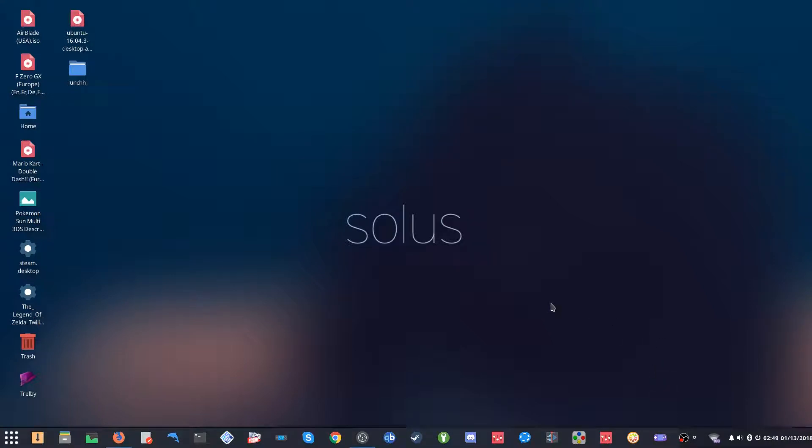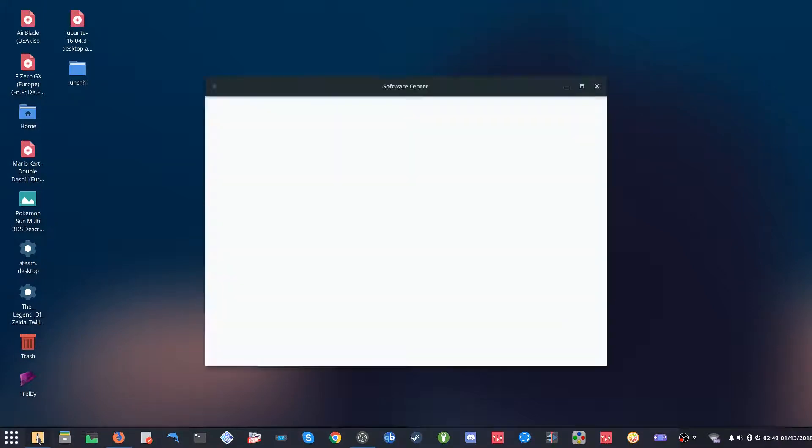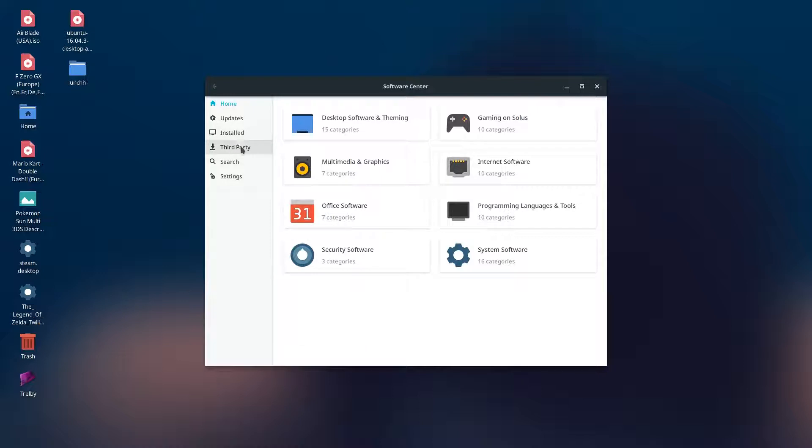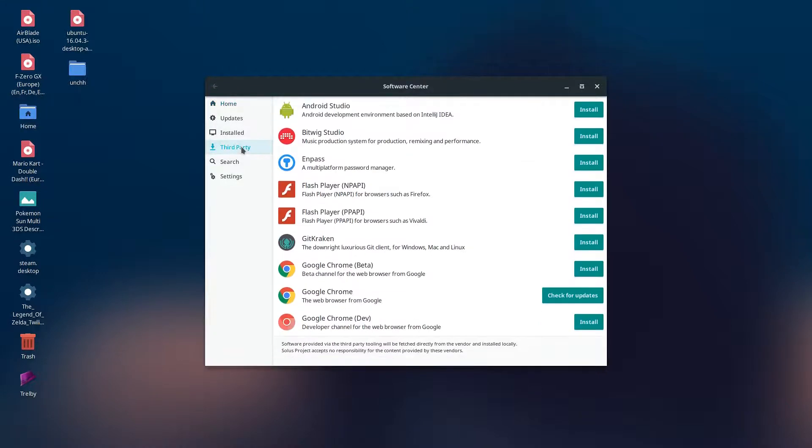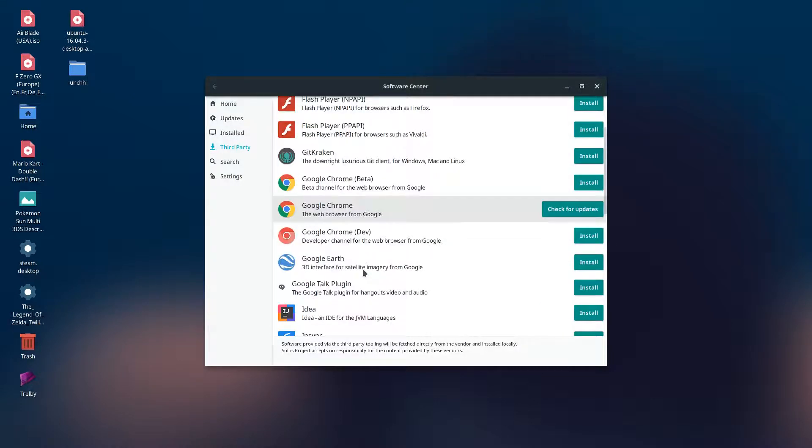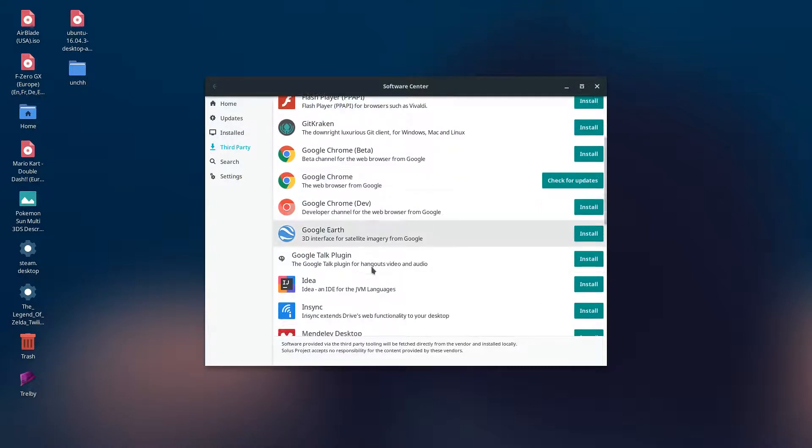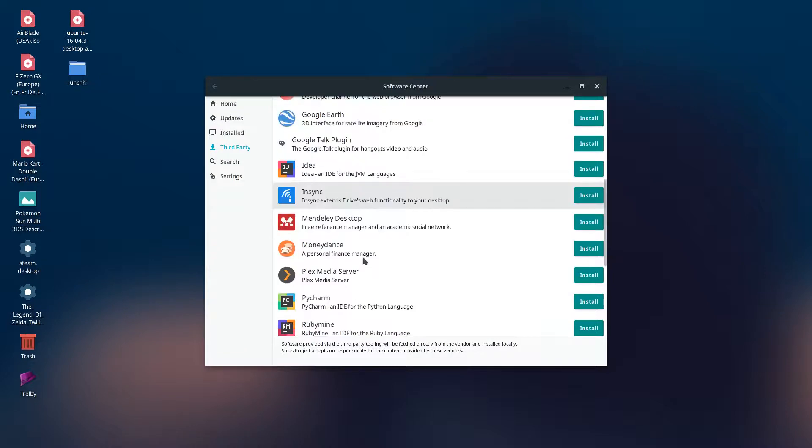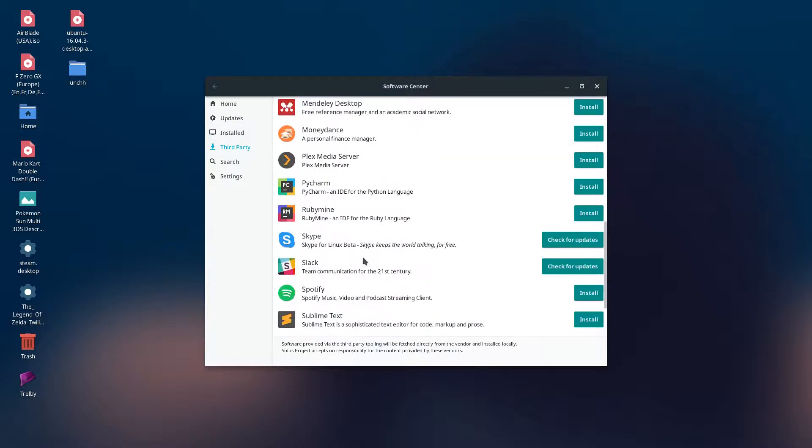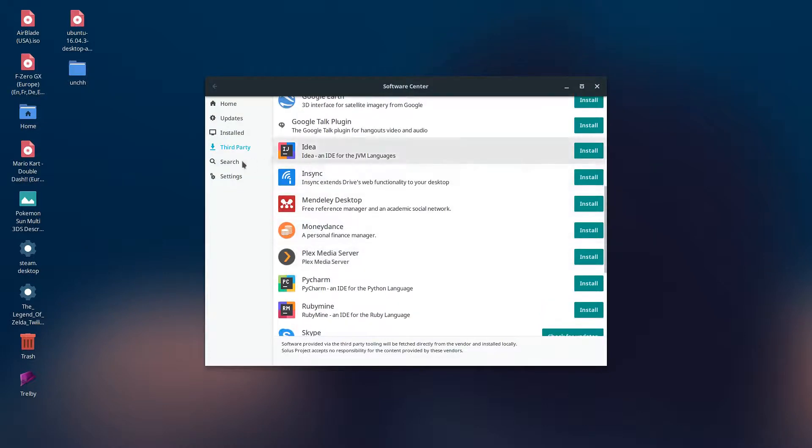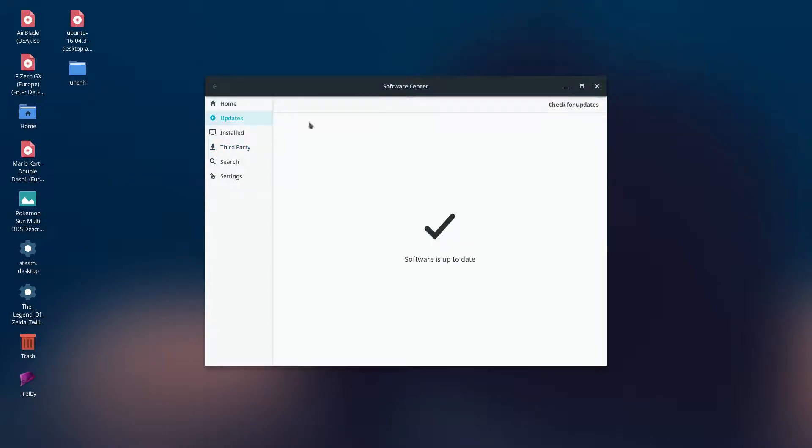Let's go back to the software center here. I like that they separate the third-party apps, so it gives you that option. If you want to use Chrome, you could just install it from here. Google Earth, Skype, Slack, Spotify—some popular apps here. So that's pretty cool.